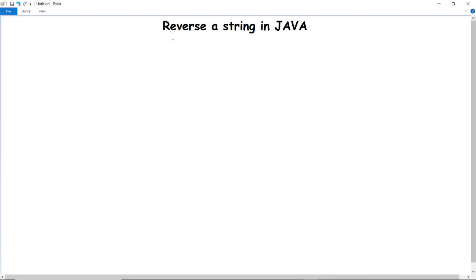In this video we are going to discuss how we can reverse a string in Java. There are many methods to reverse a particular string in Java, but we are going to discuss the most commonly used methods. The first method by which we can reverse a string is using the charAt method.